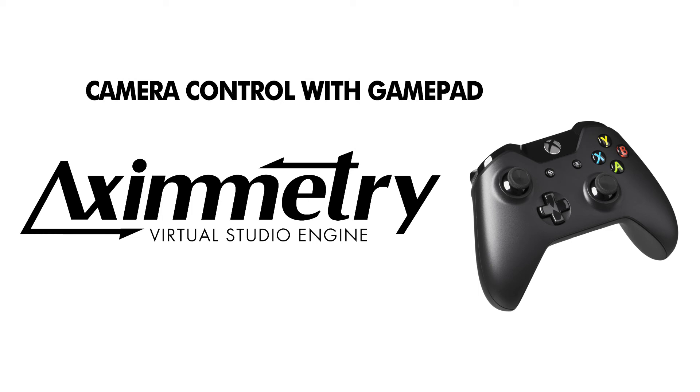Hello guys, here's a quick tutorial on something I found to be really useful. It's how to use an Xbox controller to control your free cam on Aximetry. I found this to be really helpful, especially when you're doing live, so let's go.